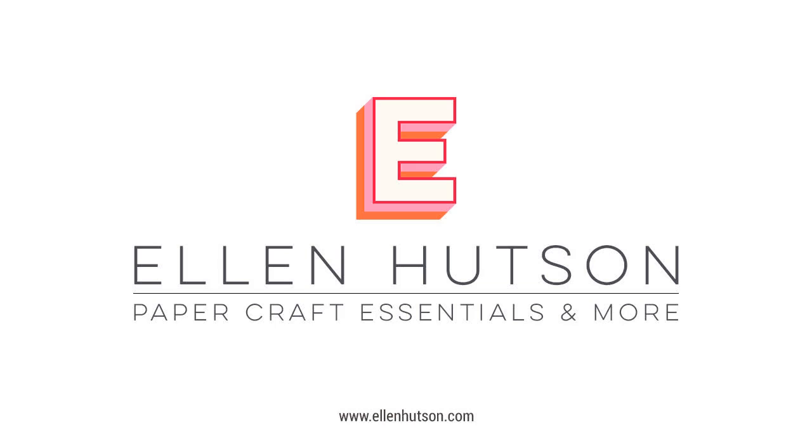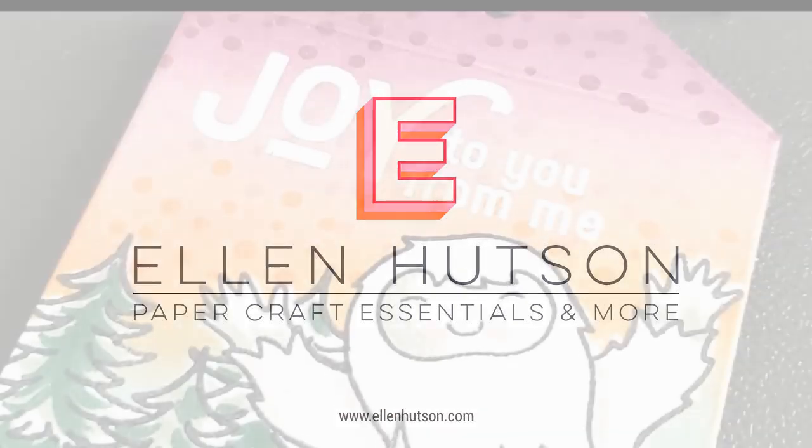Hi everyone, it's Ardeth, and it's day two of the 2019 12 Tags of Christmas on the Ellen Hudson blog, where we're making tags inspired by our favorite Christmas songs.